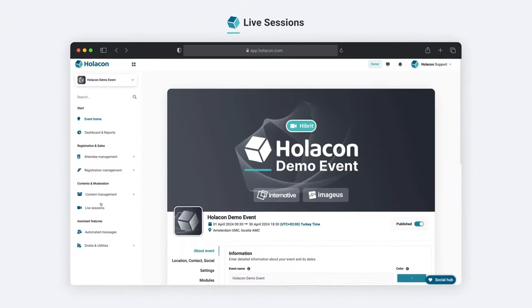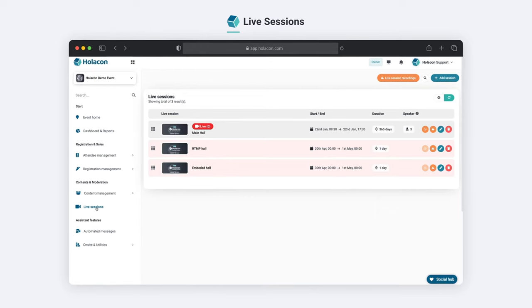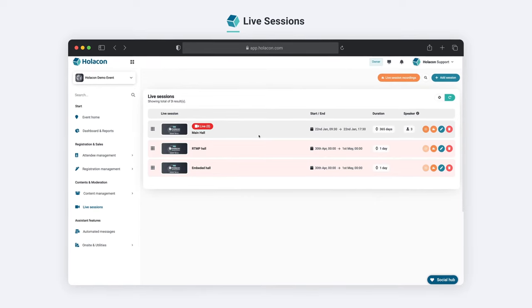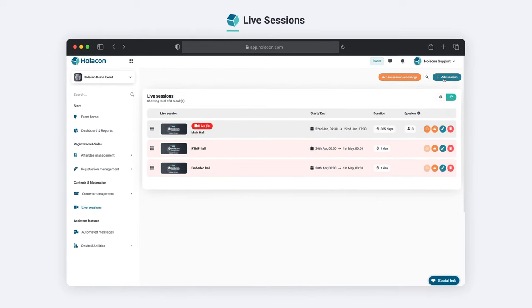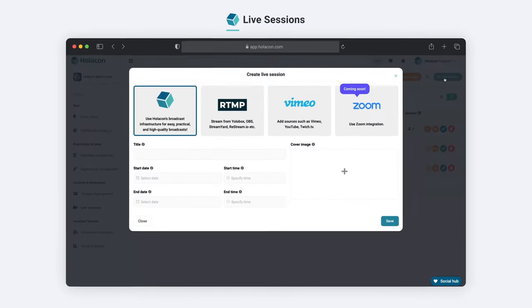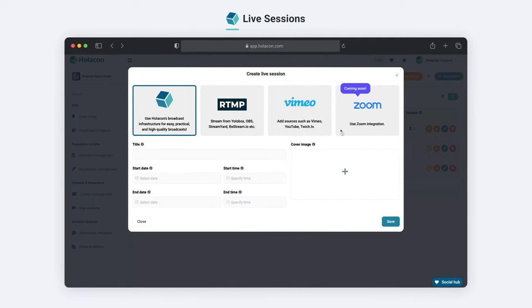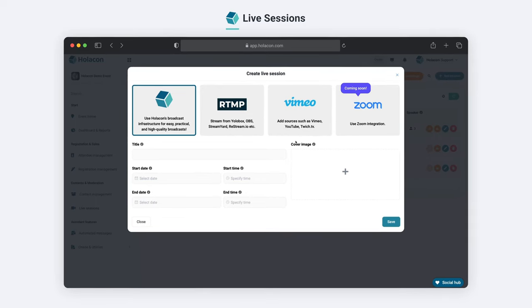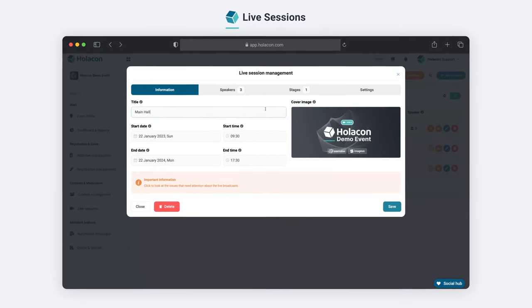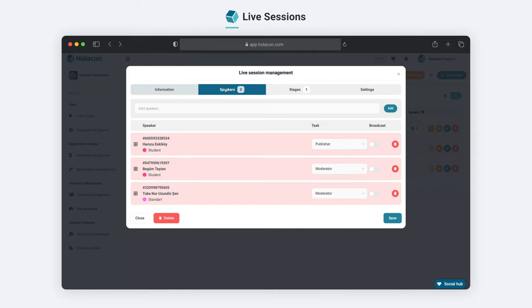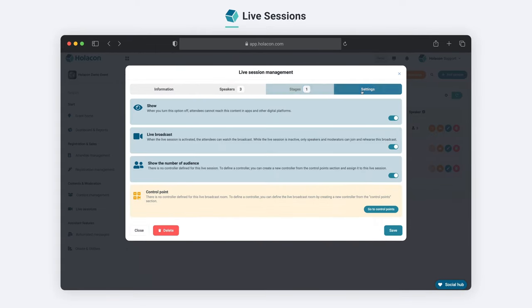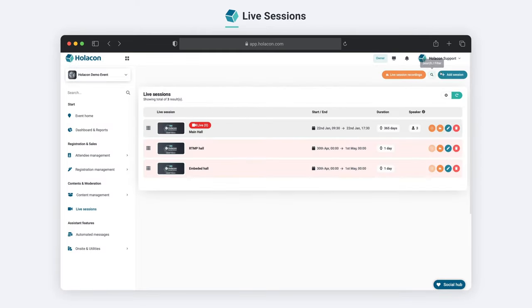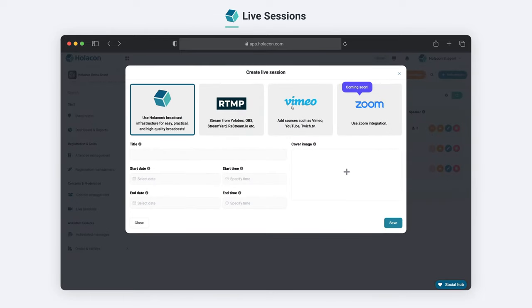Let's take a look at how you can create live sessions for your virtual events. Our platform allows you to effortlessly create live sessions by clicking the Add Session button. With our state-of-the-art broadcasting infrastructure, you can easily broadcast your events in real-time.